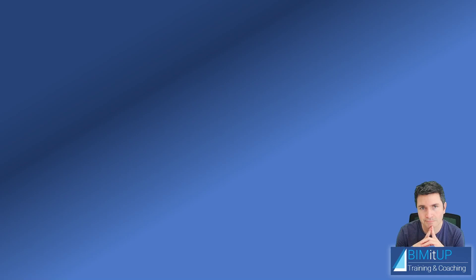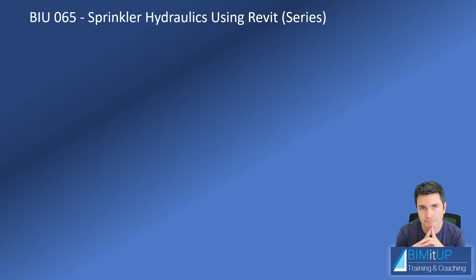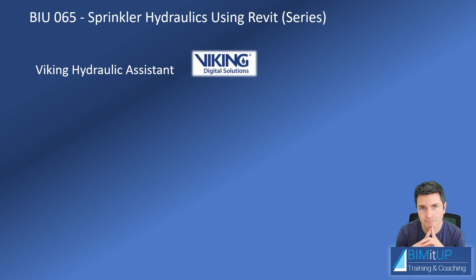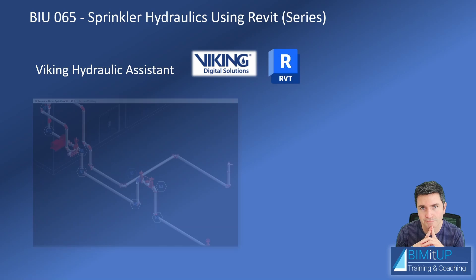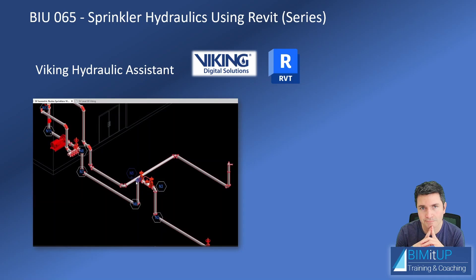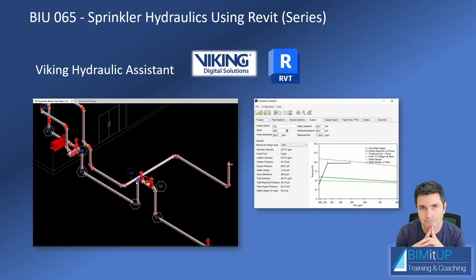Hello everyone, Alex here. Today we're going to continue with our Sprinkler Hydraulics using Revit series. I'll remind you that the Viking Hydraulic Assistant is a piece of software developed by Viking that can be integrated with Revit so you can assign hydraulic nodes to your model and extract data directly from your model to perform hydraulic calculations in compliance with NFPA 13 or Factory Mutual requirements.